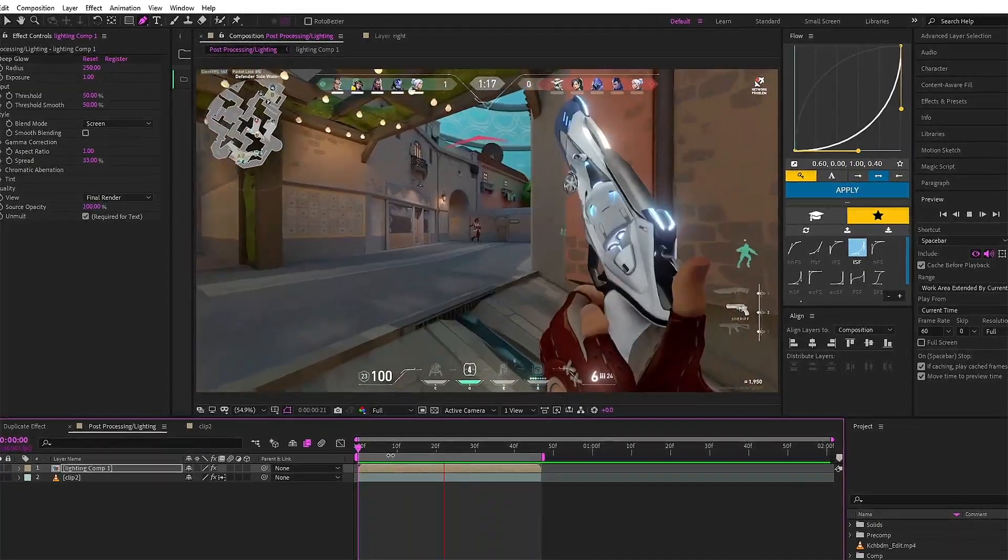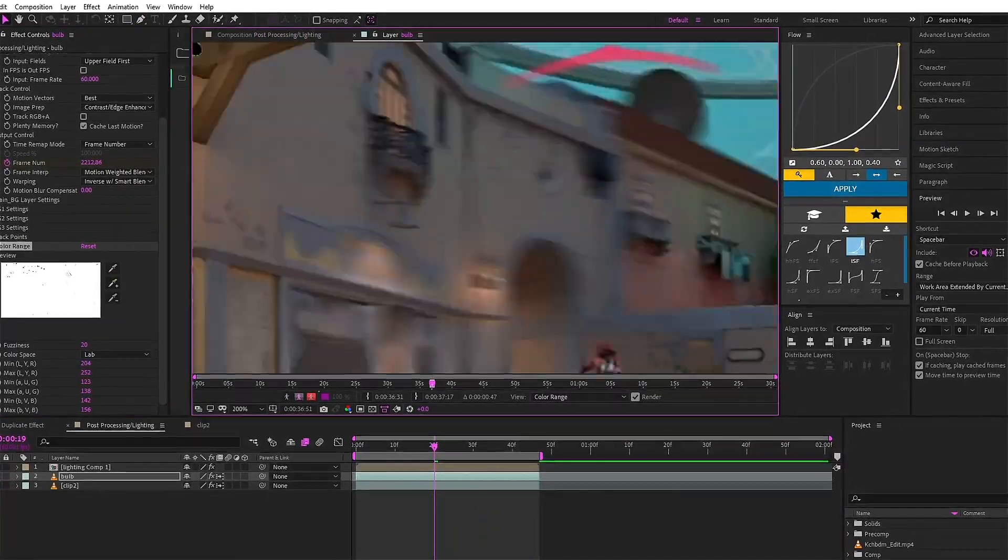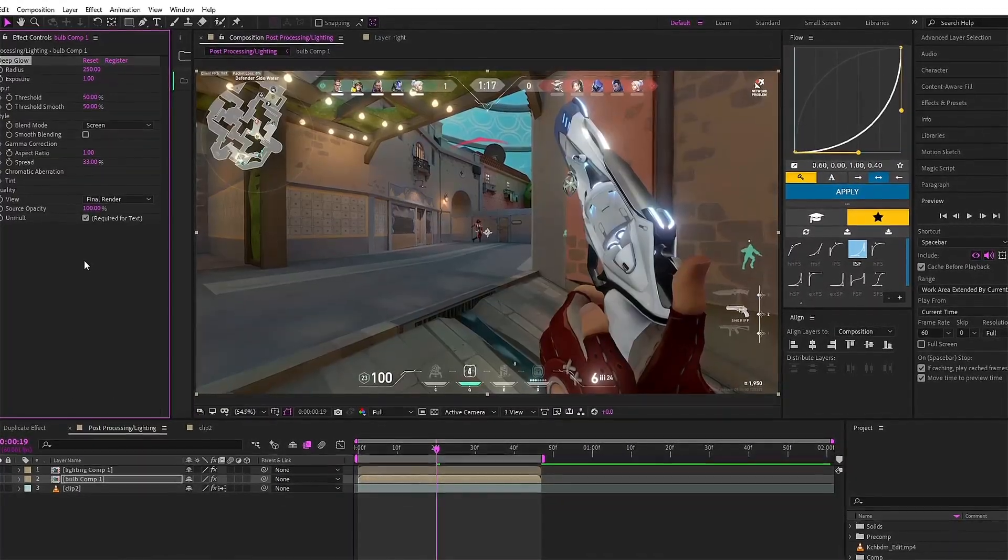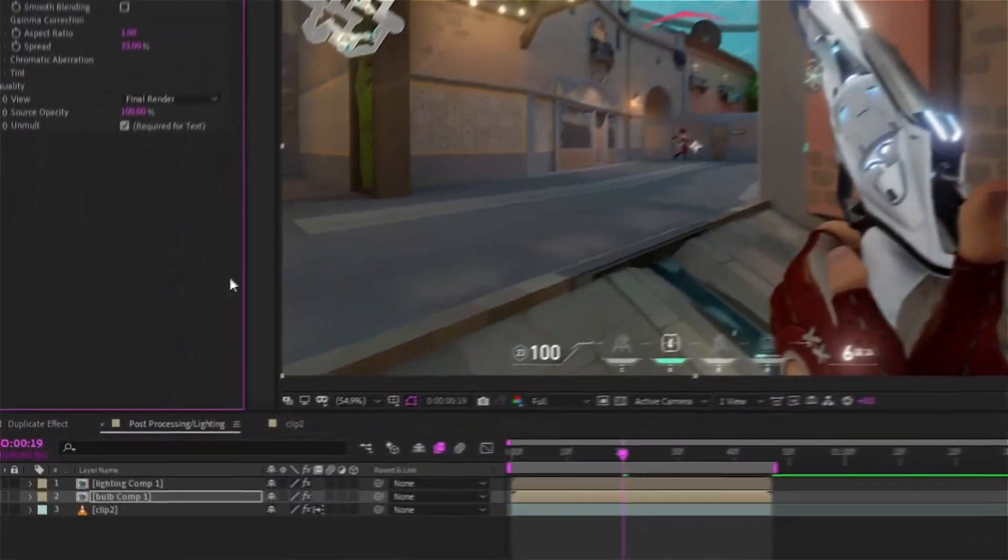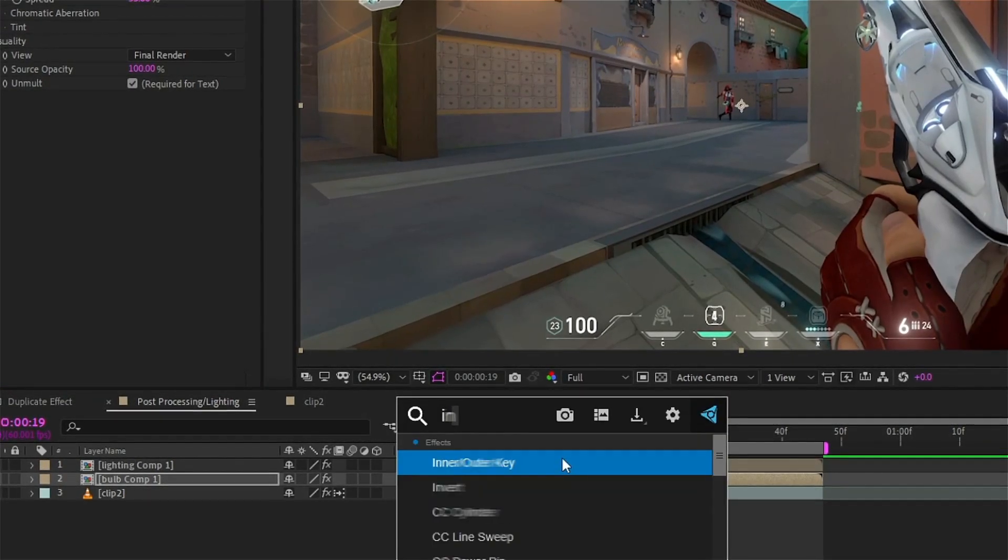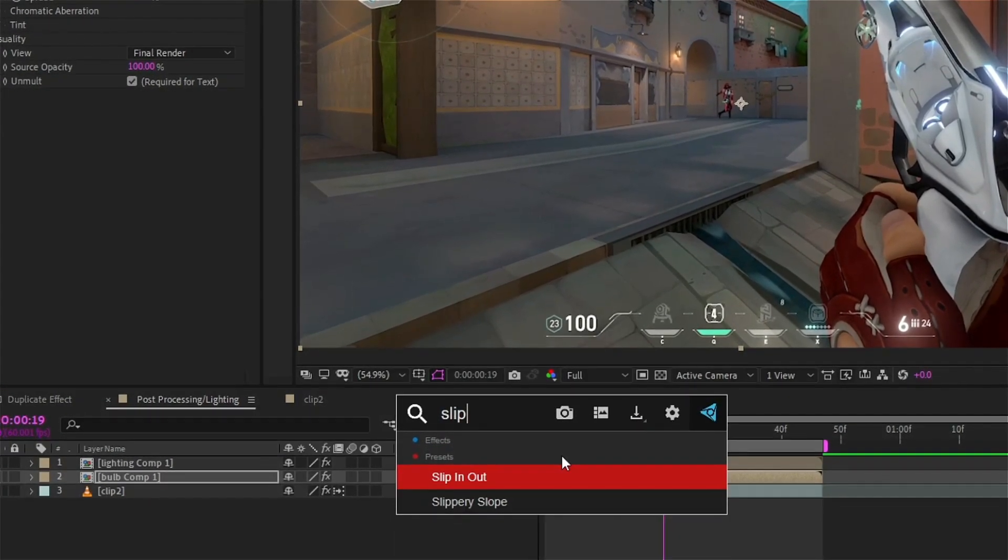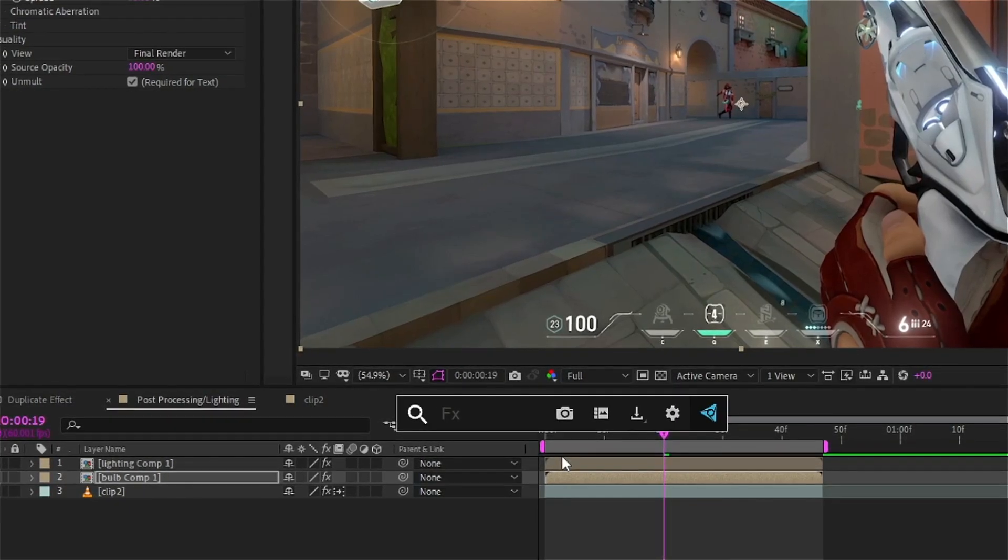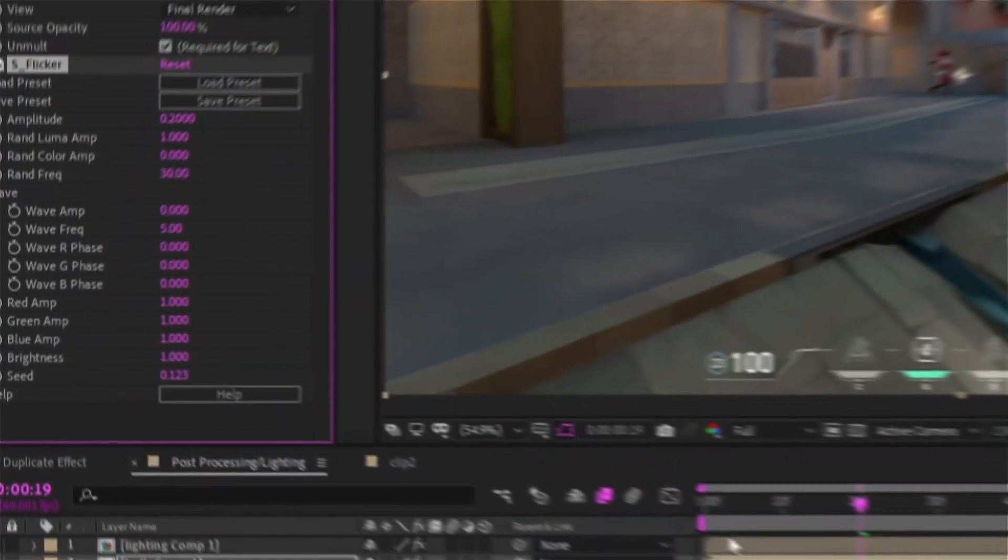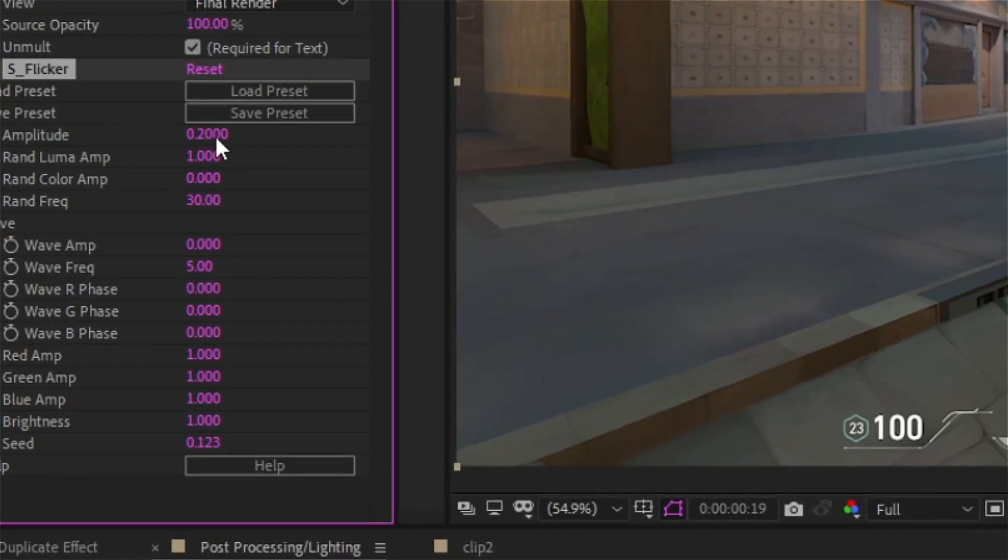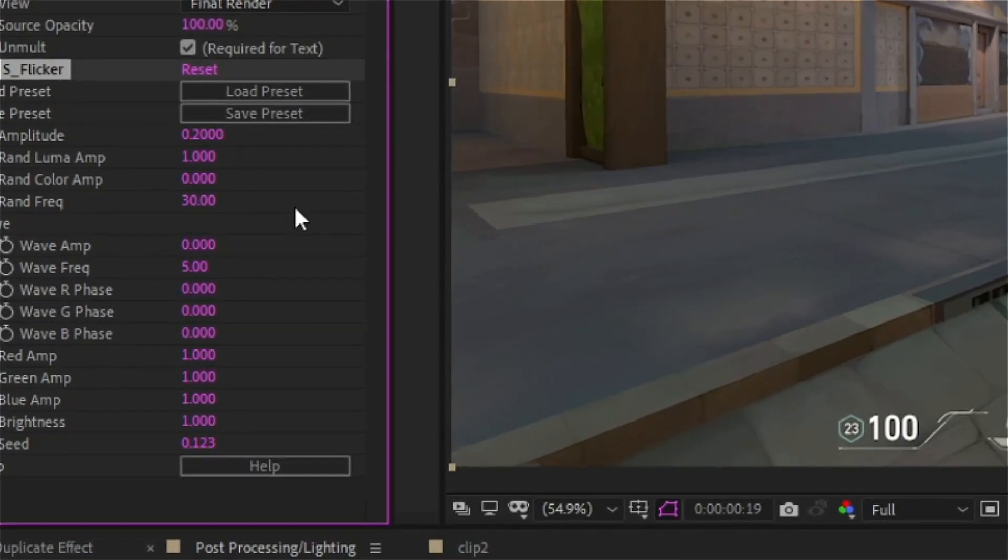Also remember that the preset used - invert alpha - is already there in your library, you don't need to download it. After fast forwarding the rest of the process, you have to add an effect named as S_flicker which will make it look a bit more realistic and copy the settings which I am doing. Okay, that's it.